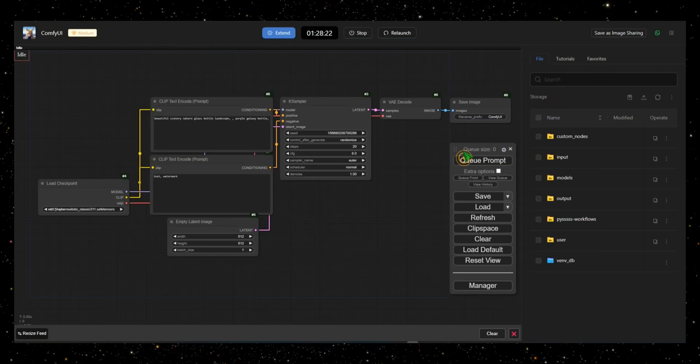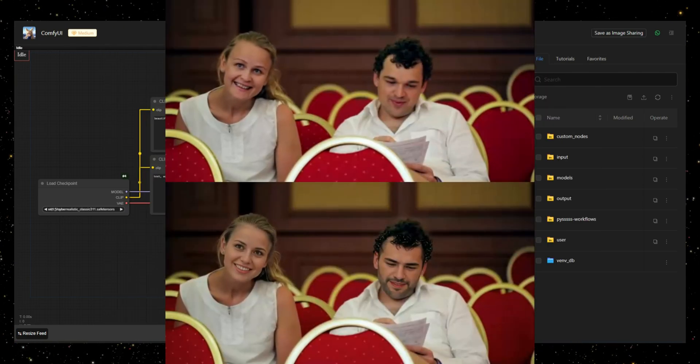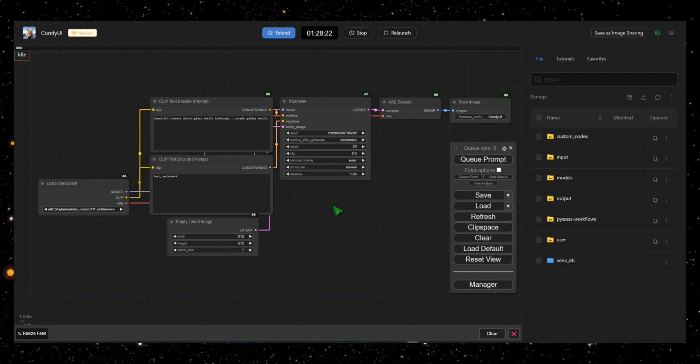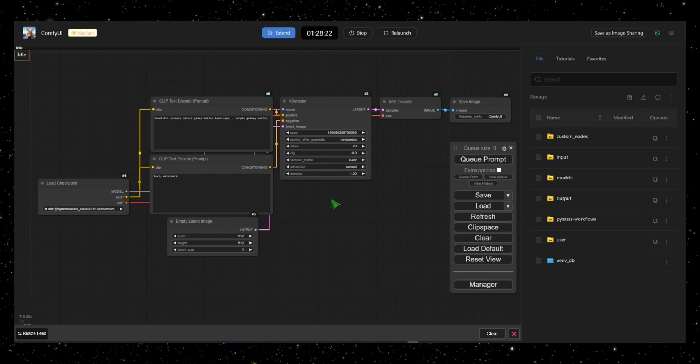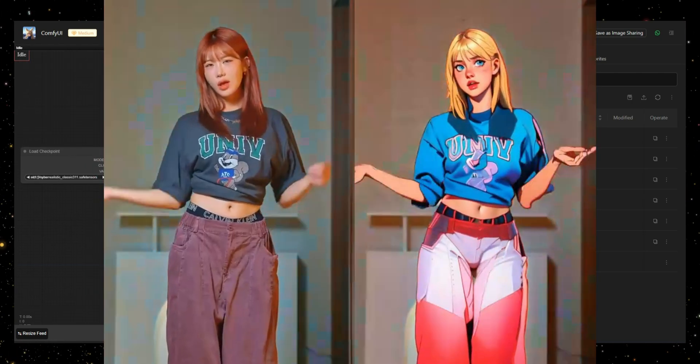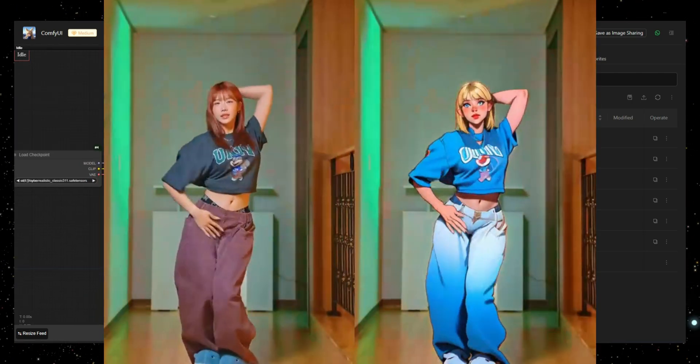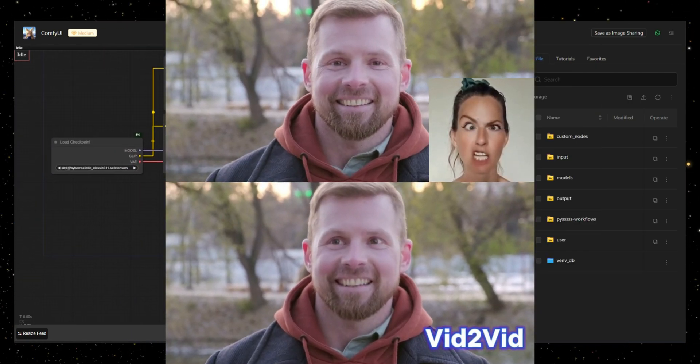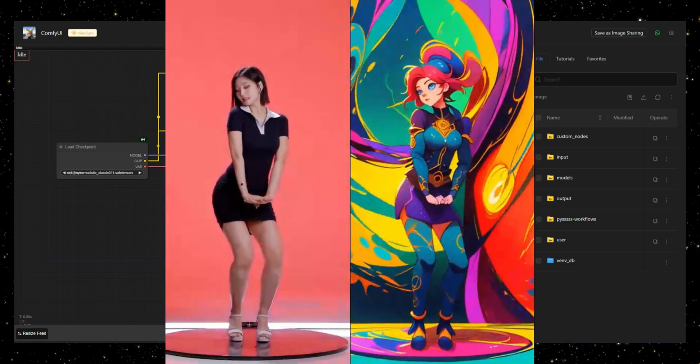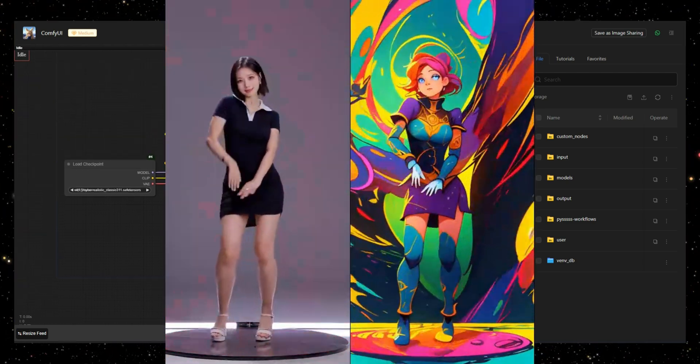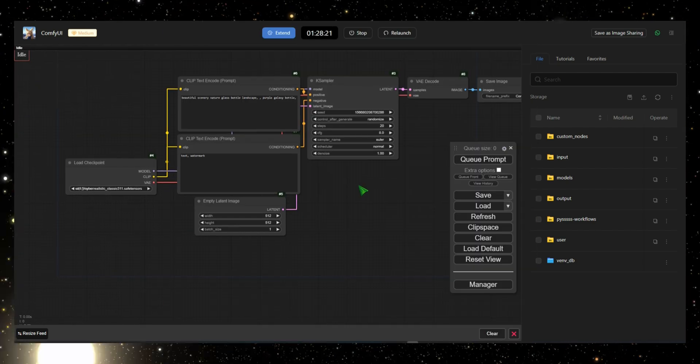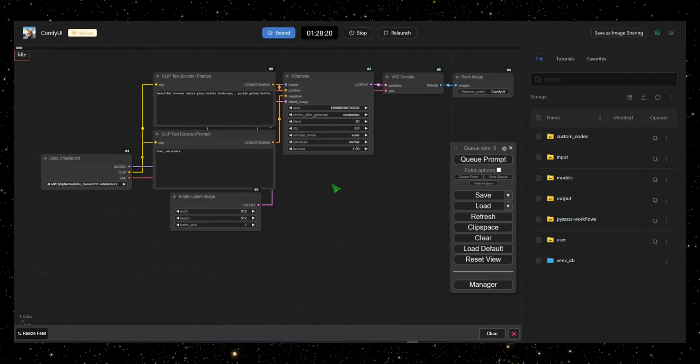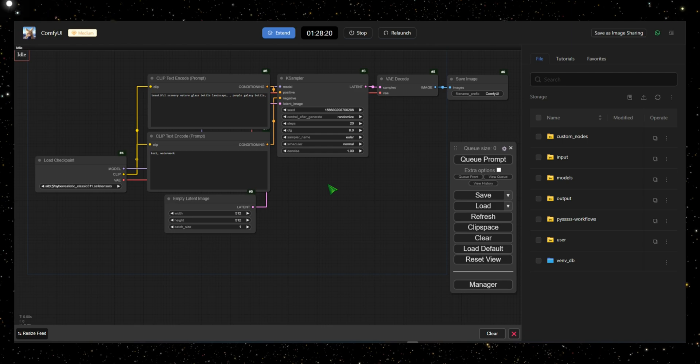You can even do face swapping, create consistent characters, and link to popular AI tools like Mimic Motion for animating characters, Live Portrait for animating photos, or Toon Crafter for generating anime scenes. The possibilities are endless. To make things easy, I'll guide you step by step.